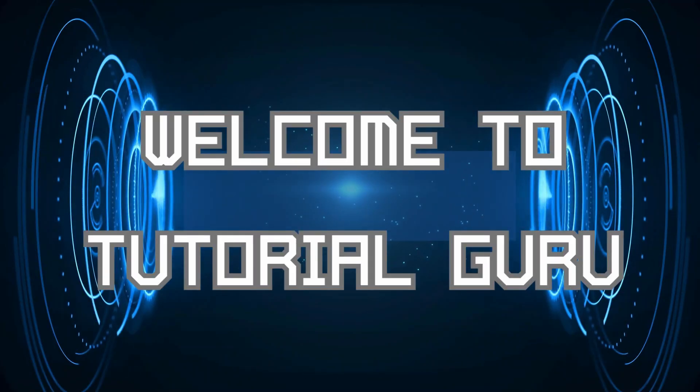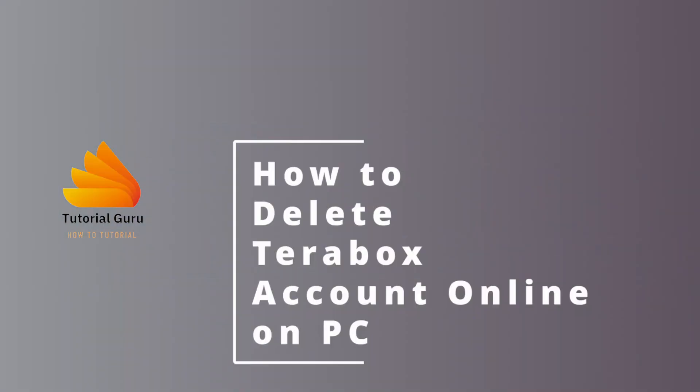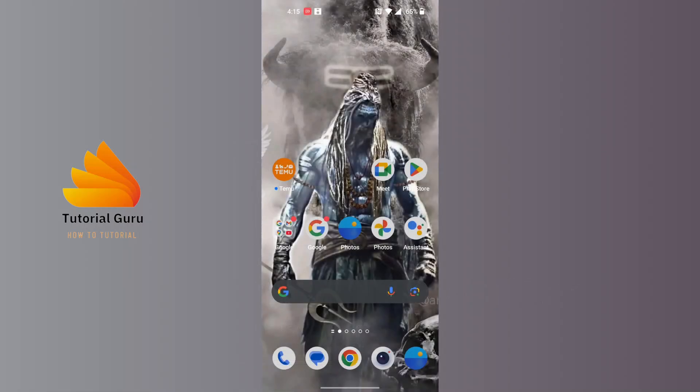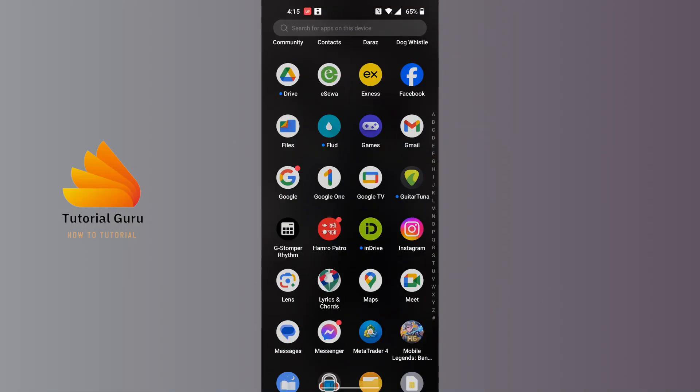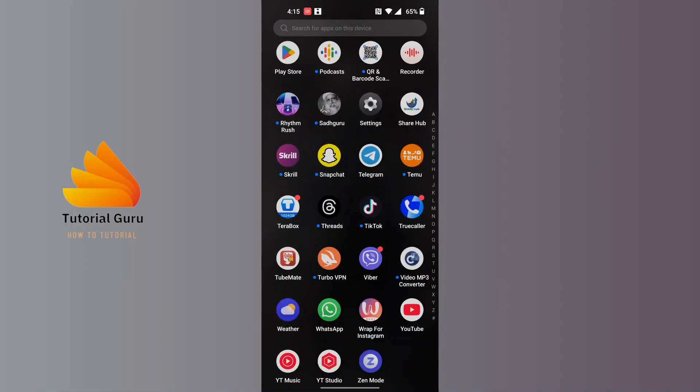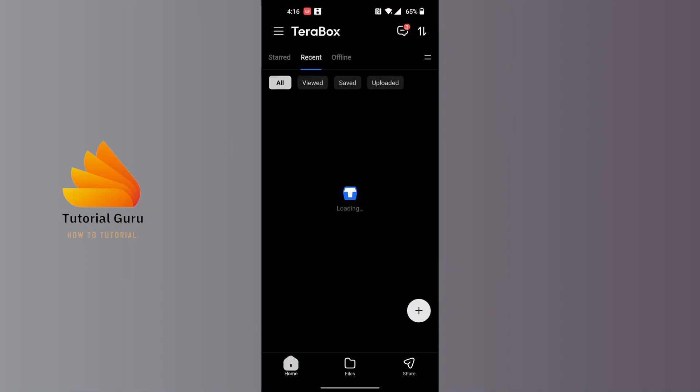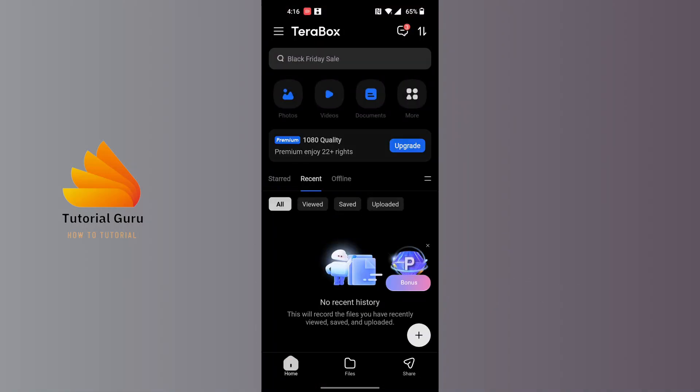Hey guys, welcome to Tutorial Guru. Today I'll be learning how to delete Terabox account. Now let's dive right in. To delete your Terabox account on your phone, first open up the Terabox app on your phone.